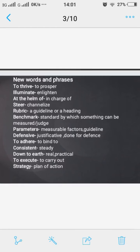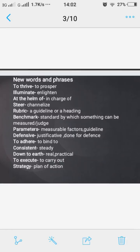First word is 'to thrive,' means to prosper. 'To eliminate' means to enlighten or to give light to. 'At the helm of' means in charge of. 'To steer' means to channelize or to direct the course — to give guidance.